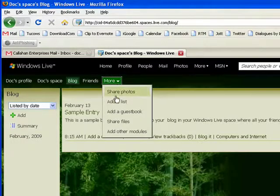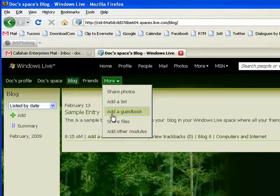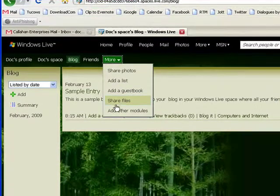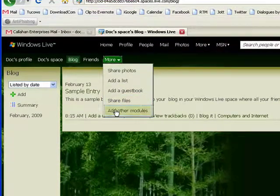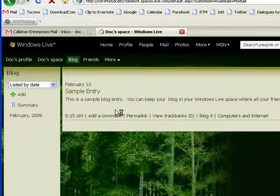You can share photos. You can add a list. You can create a guest book so that people who have visited your space can sign in. You can share files with your family and friends. And you can add other modules. And we'll click on that.